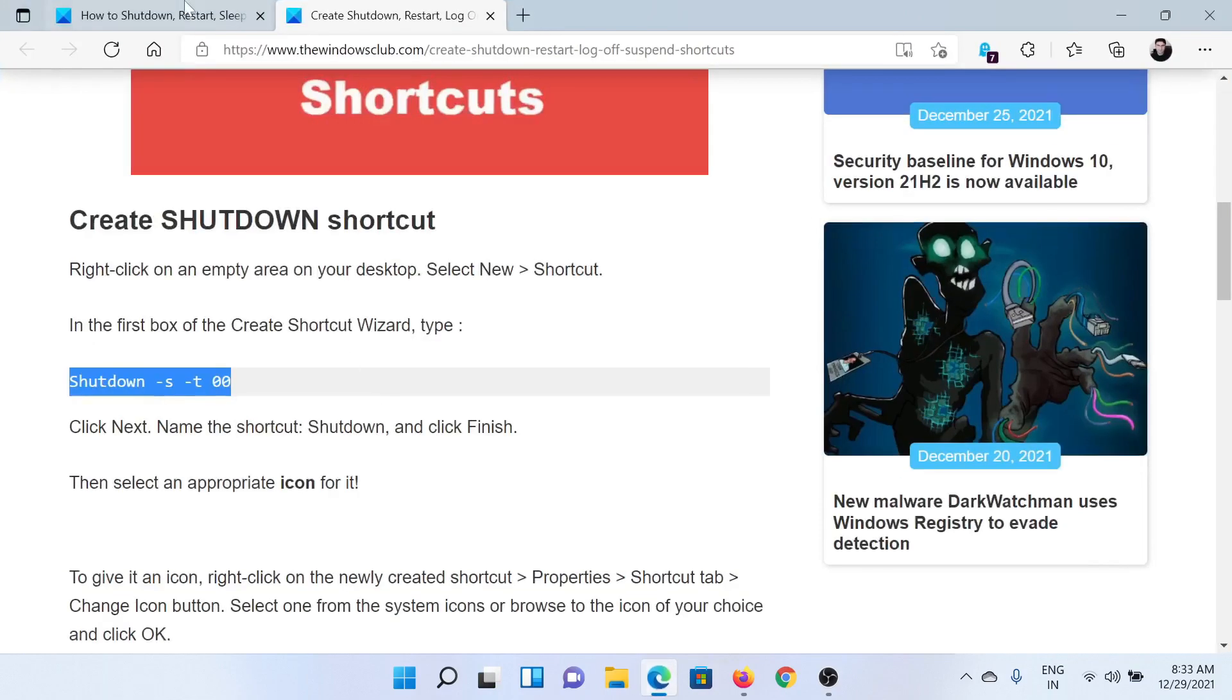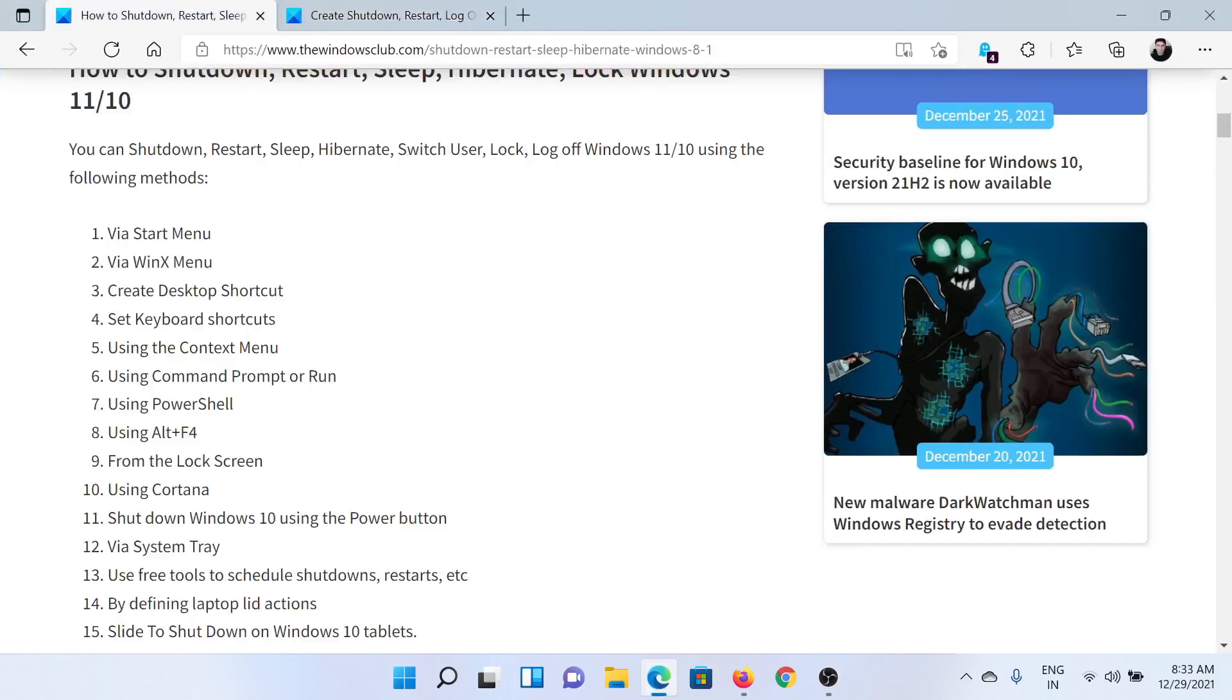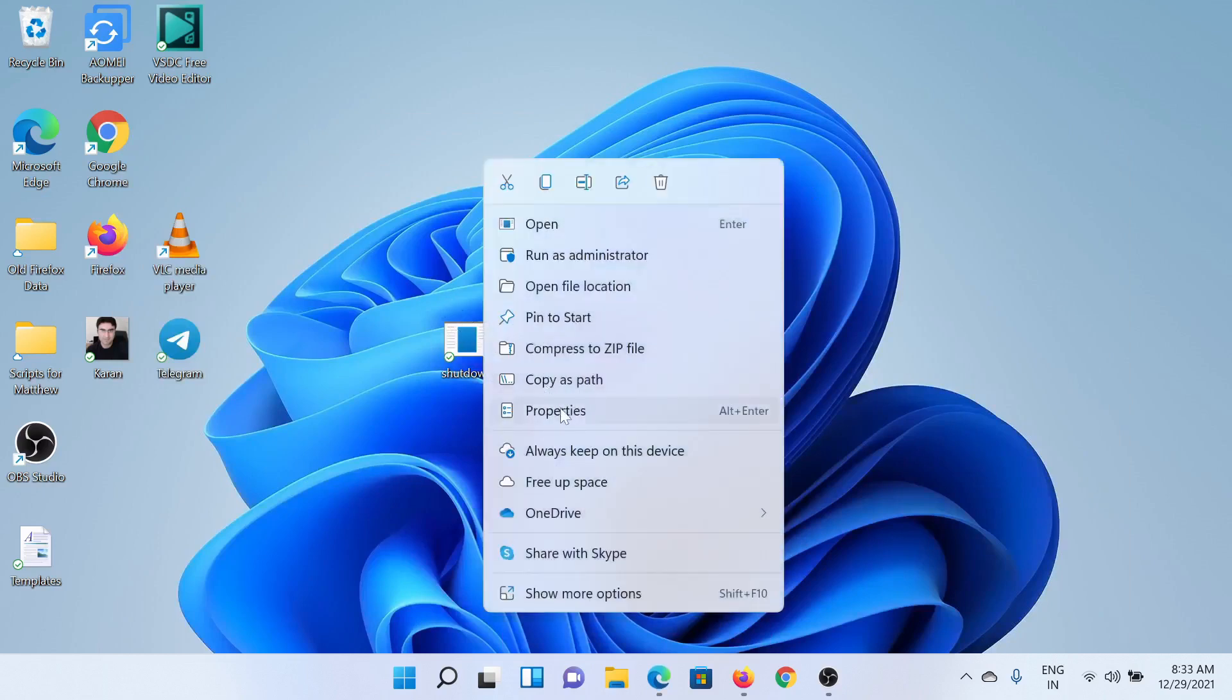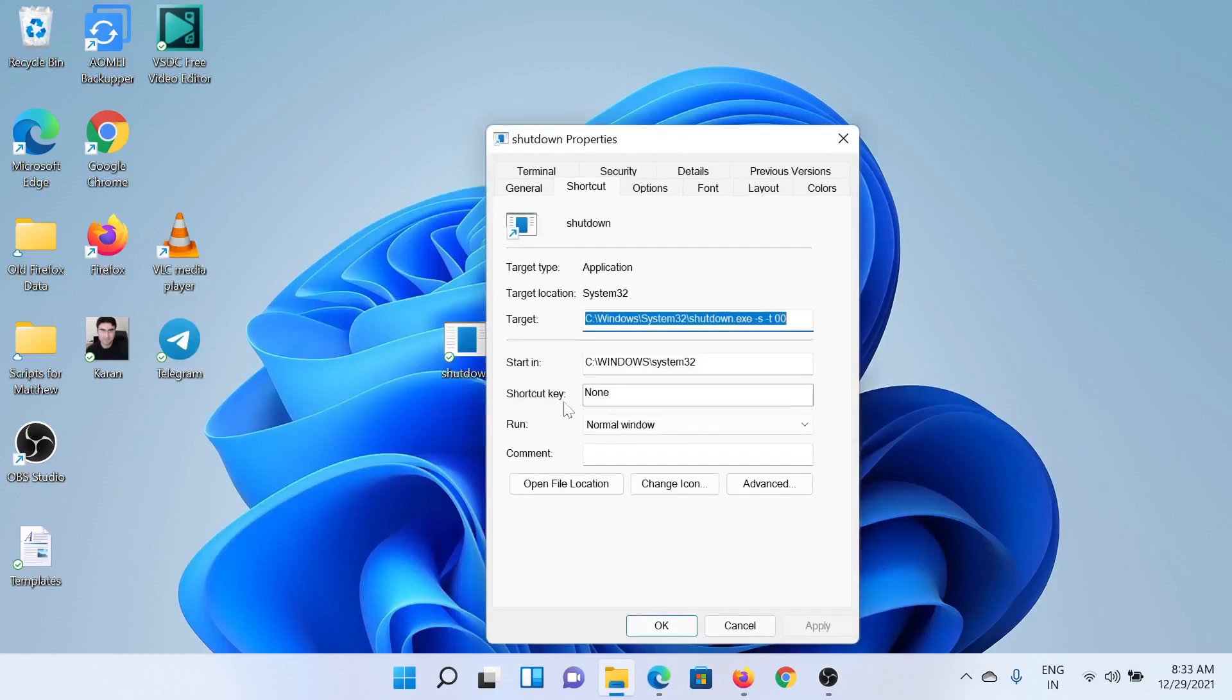If you wish to create a keyboard shortcut for this, like press a single button and then shut down, although there are already buttons for this, right-click on it and select Properties. Go to the Shortcut tab and then change the shortcut key here.